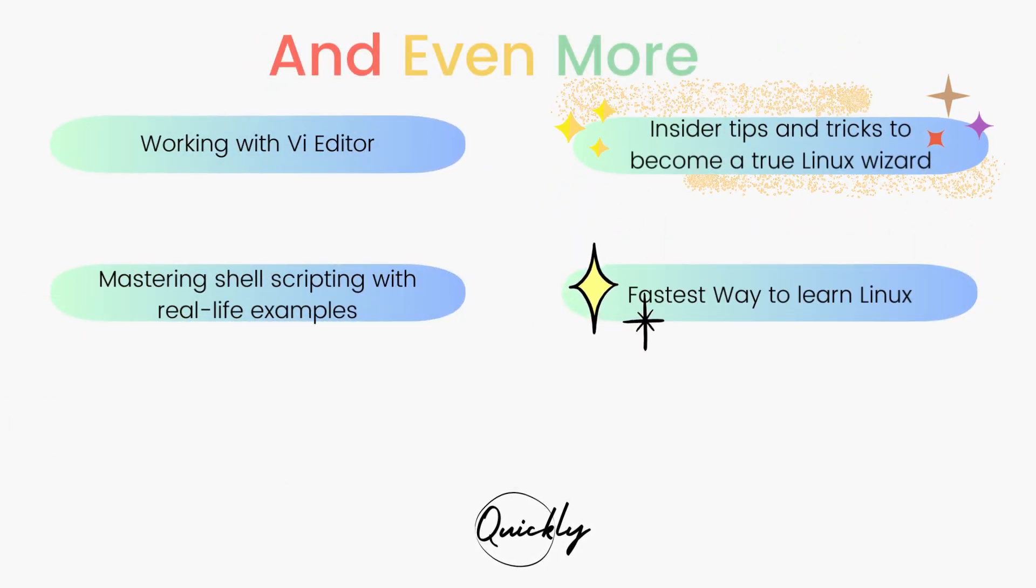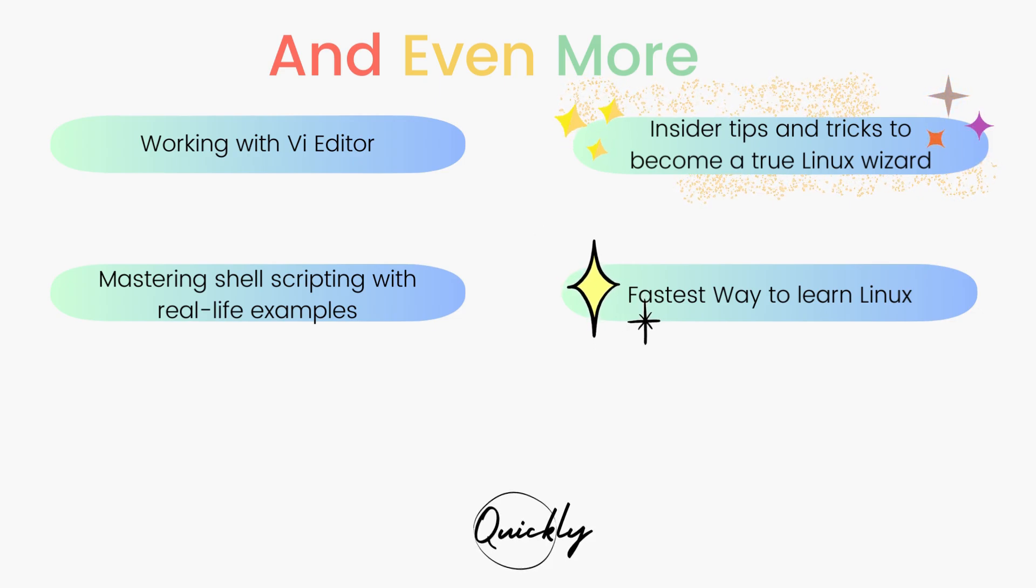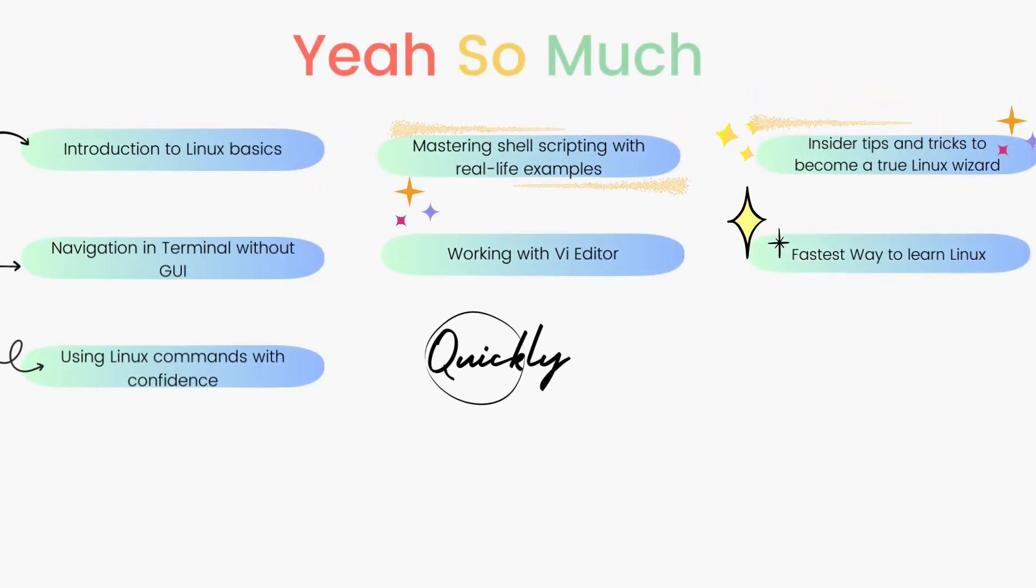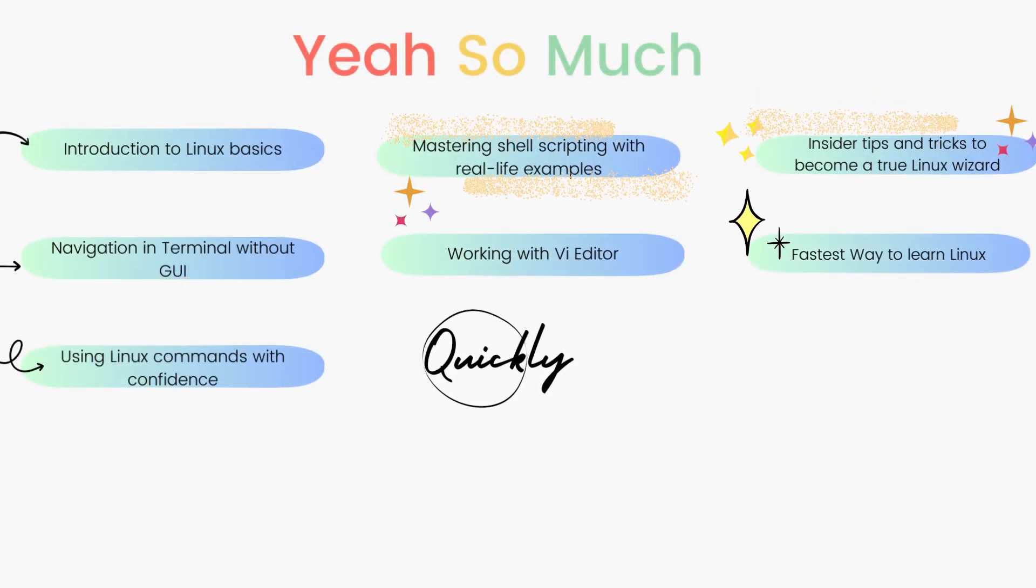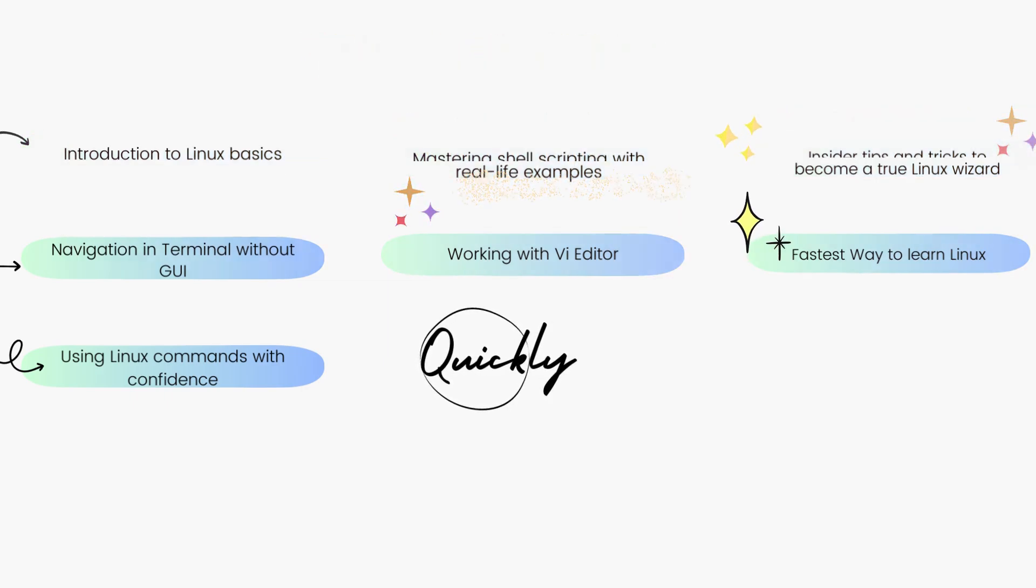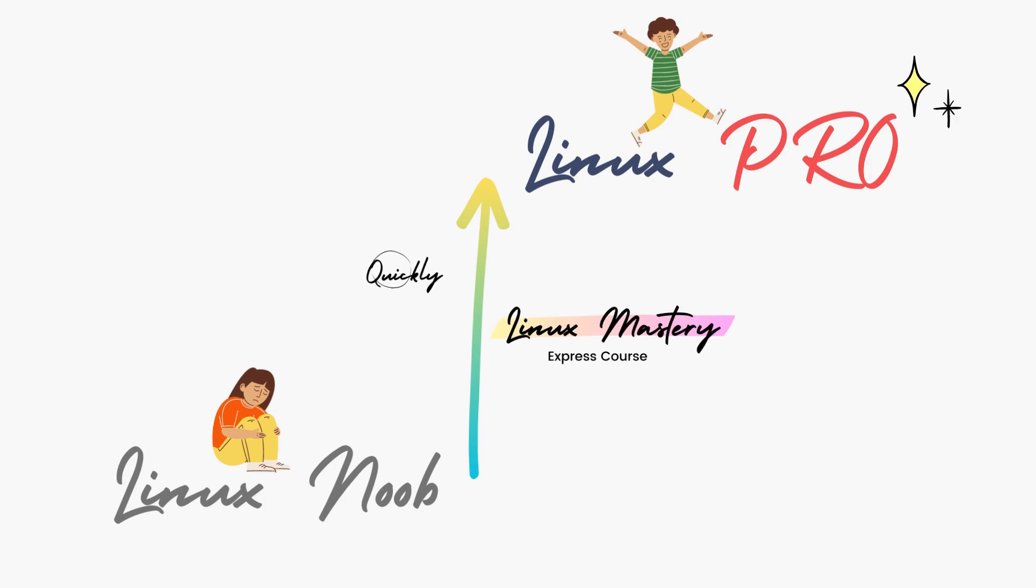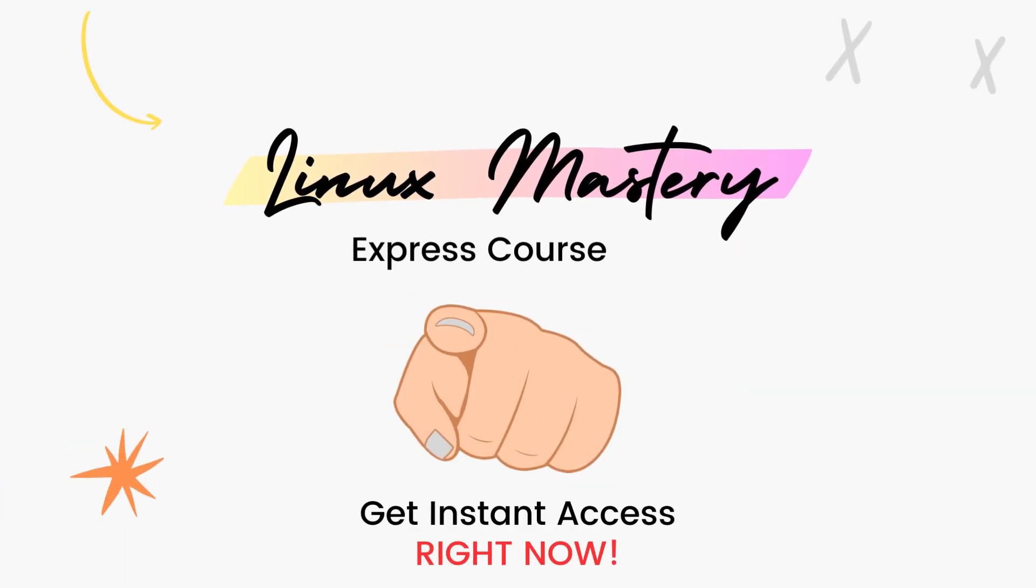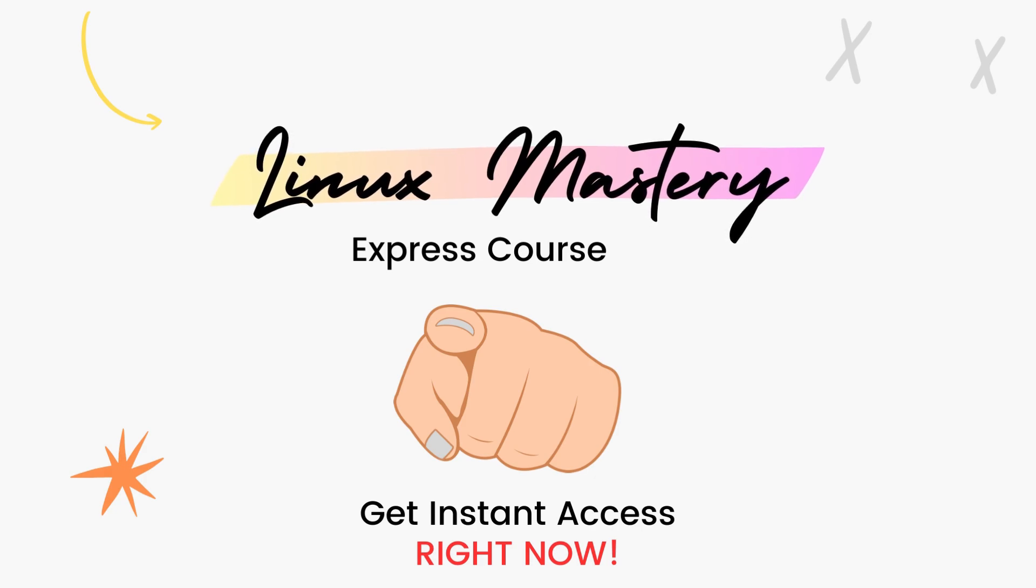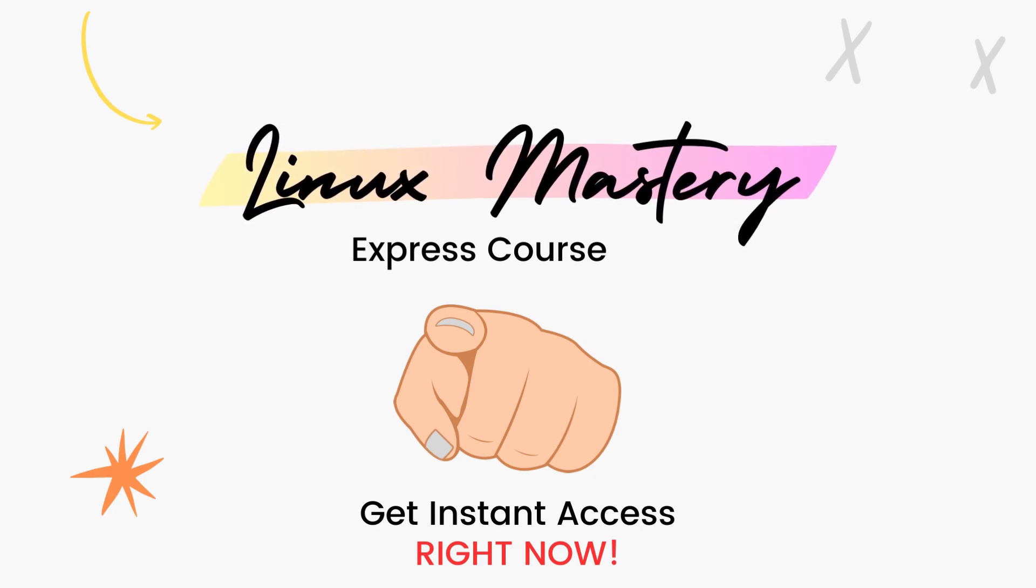After teaching more than a hundred students in person, I've curated this course with the top things that will level up your Linux skills the fastest. So if you're feeling like your Linux game is stuck in the same spot for too long and you're ready to take your Linux skills to the next level quickly, check out the link in the description below and get your Linux Mastery Express. We're running a massive 45% discount right now, so make use of it.